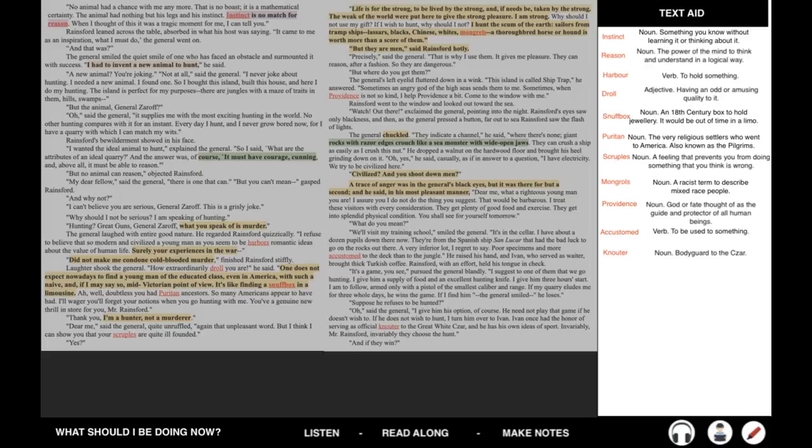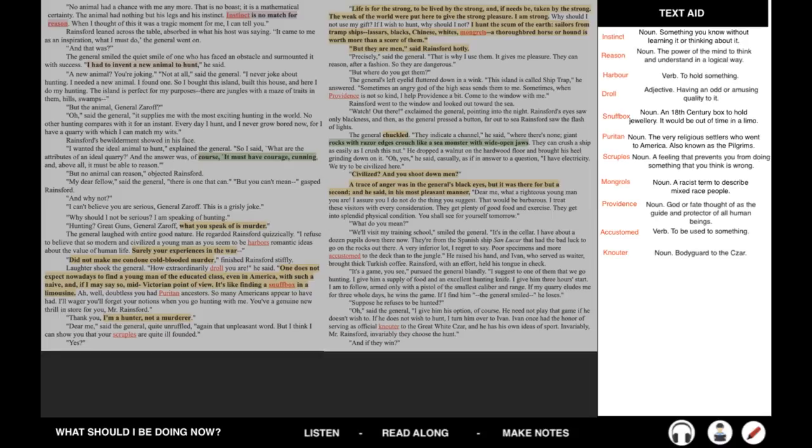General Zaroff is characterized as a bit of a horrible person here. He says things like, life is for the strong, it needs to be taken by the strong, I'm strong, so therefore I should take the lives of the weak. He also is quite racist, he says, you know, he calls people scum of the earth and refers to different ethnic groups, but Rainsford's like, but they are men, he says it hotly. There's some alliteration as well, General Zaroff says, of course, it must have courage and cunning, that k-k-k-k sound is very angry and forceful, which characterizes General Zaroff as well. The general chuckles when Rainsford disagrees, and he shows him how he catches the prey, so he has a big light on the island, which makes it appear that it's safe for ships to go there, but there's actually rocks there, rocks with razor edges, crouched like a sea monster with wide open jaws.